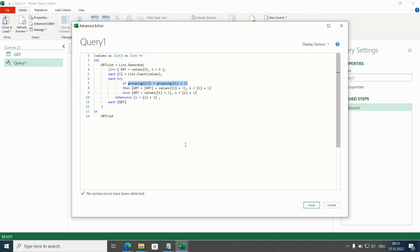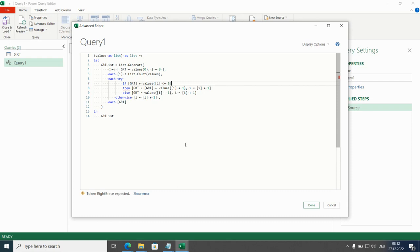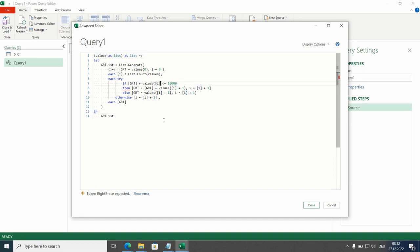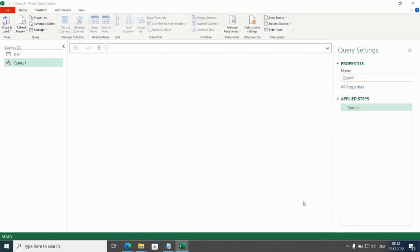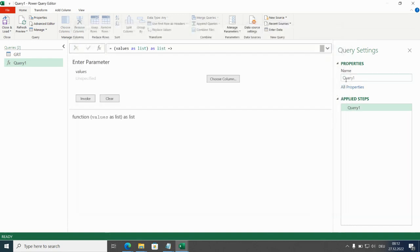And that was if you remembered smaller or equal to 10,000. I have a missing bracket here. So this is done for the first condition I can now change the name of this fx for function running total.